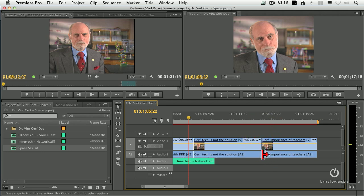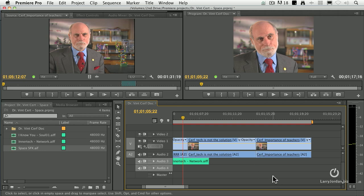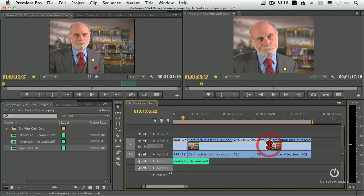Another trimming tool: notice that when I click on this, I select audio and video together. What happens if you want to select just the video or just the audio? Hold the Command and Option key down. Command-Option-click allows you to select just the video — I'm going to do a roll trim — or just the audio, and do a roll trim. In Final Cut we use the Option key; in Premiere, we use Command-Option.